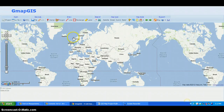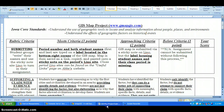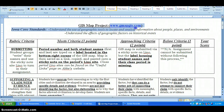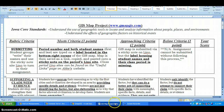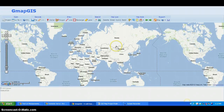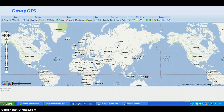We are on the website www.gmapgis.com. If you haven't watched the rubric video yet, do that first. It looks just like Google Maps, and you can actually draw on it, add notes, labels, and all kinds of other things.